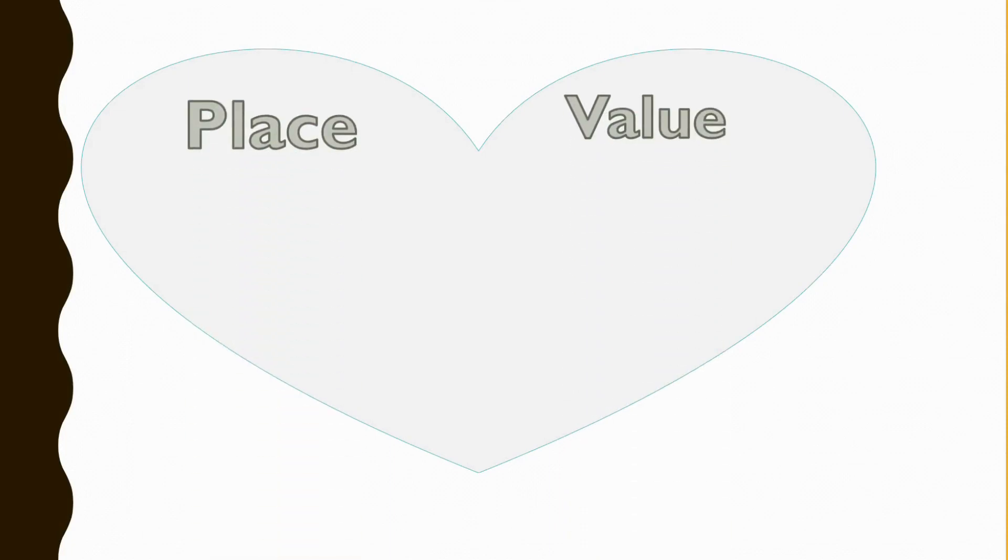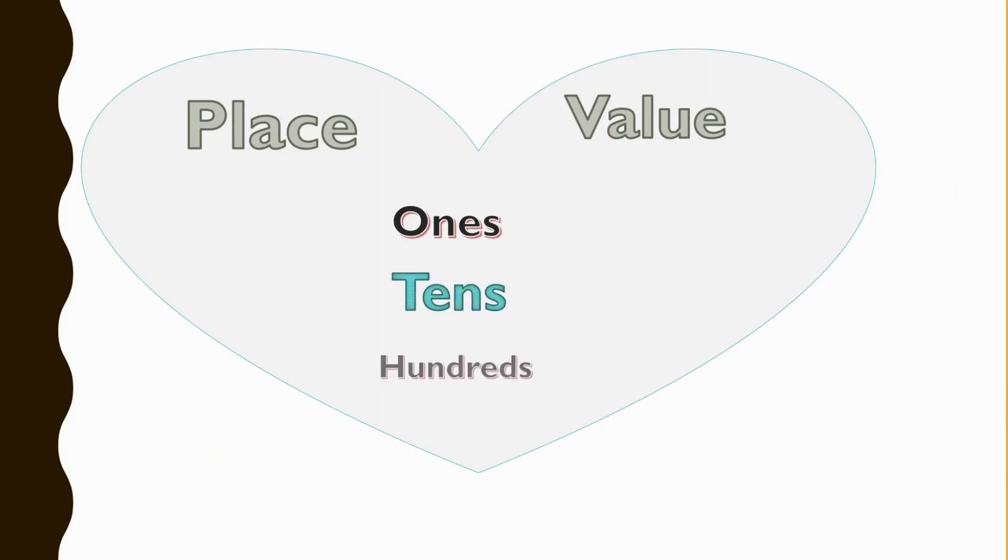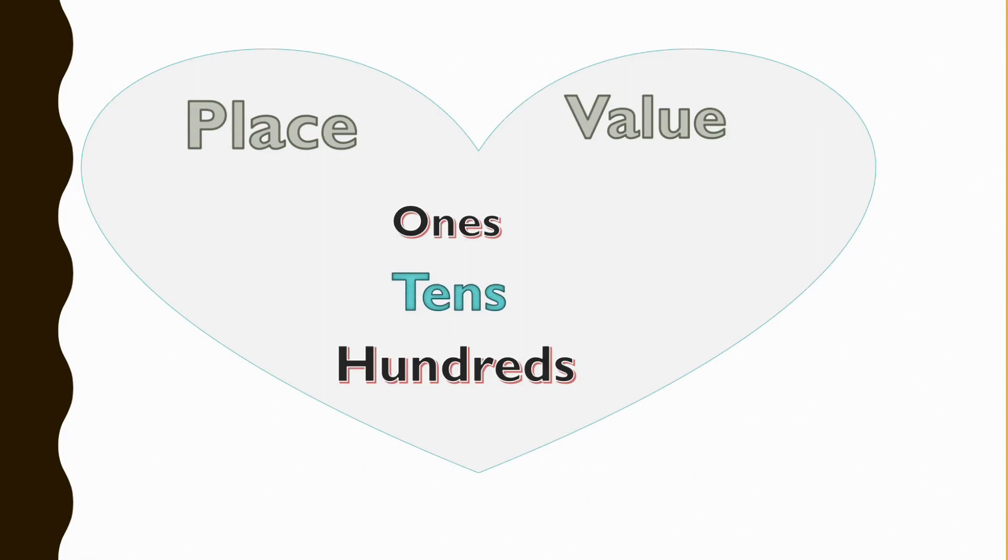In this video today we'll be learning about place value and we'll be talking about ones, tens, and the hundreds. If you haven't subscribed, please do so so you'll get notified when a new video is uploaded.